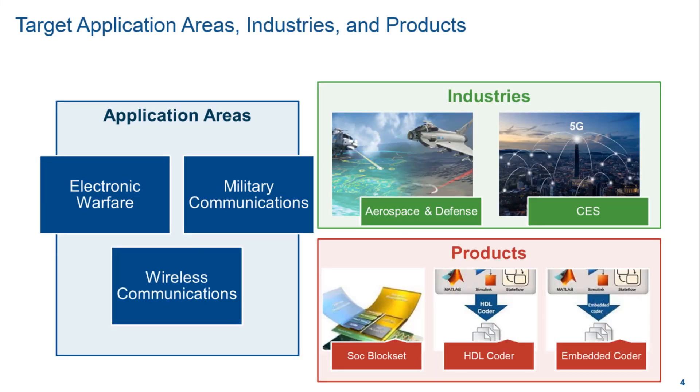The application areas for this example are electronic warfare, military communications and wireless communications. And the related industries are aerospace, defense and CES. The products used in this example are SOC block set, HDL coder and the embedded coder.